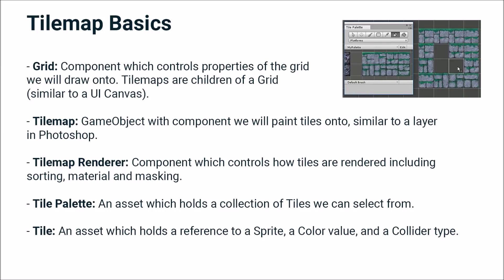We have the tilemap. This is a game object with a component that we're going to paint tiles onto. You can think of this as similar to a layer in Photoshop. We're going to have multiple different tilemaps. If we look at our level, each of those foreground and background layers is on its own tilemap.